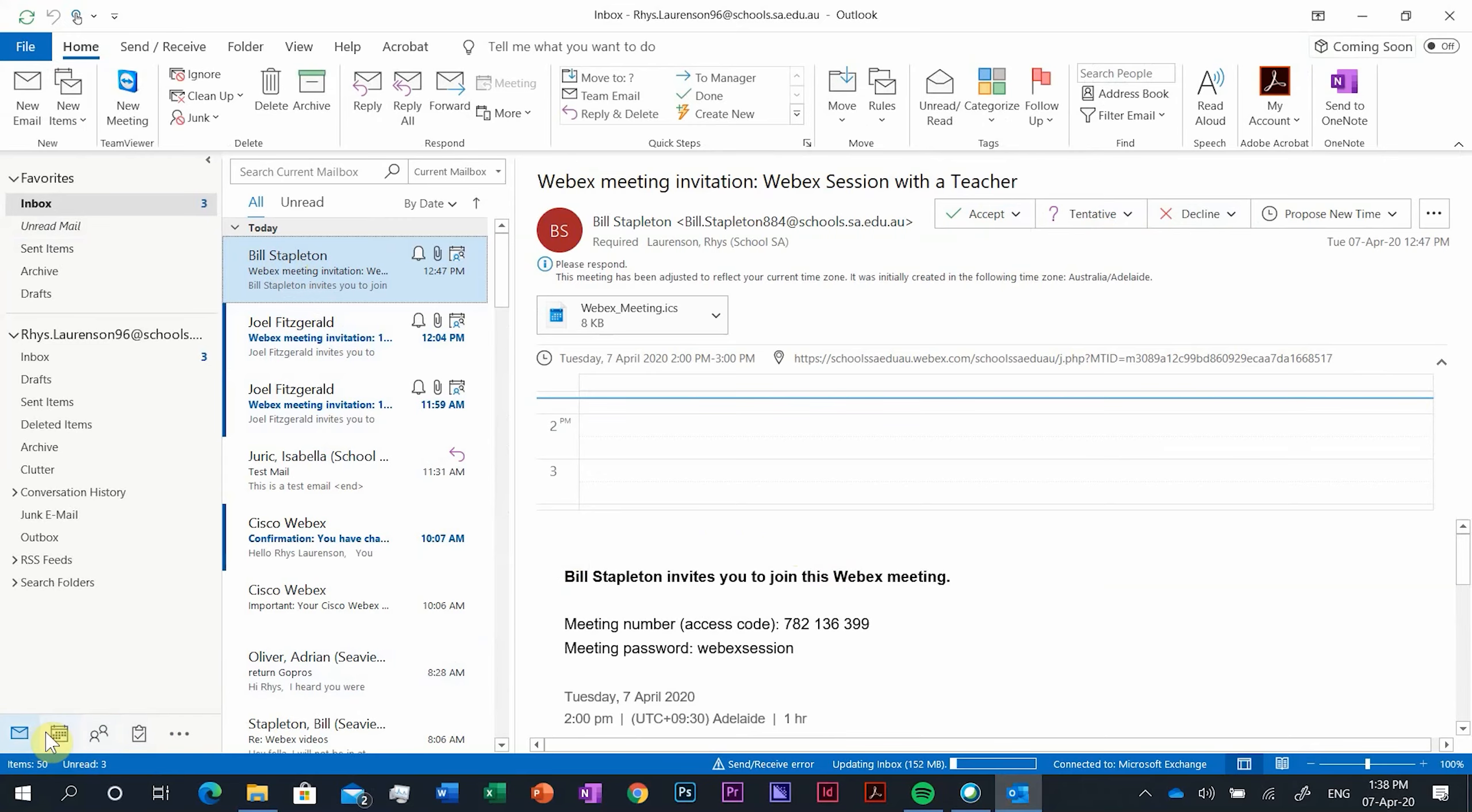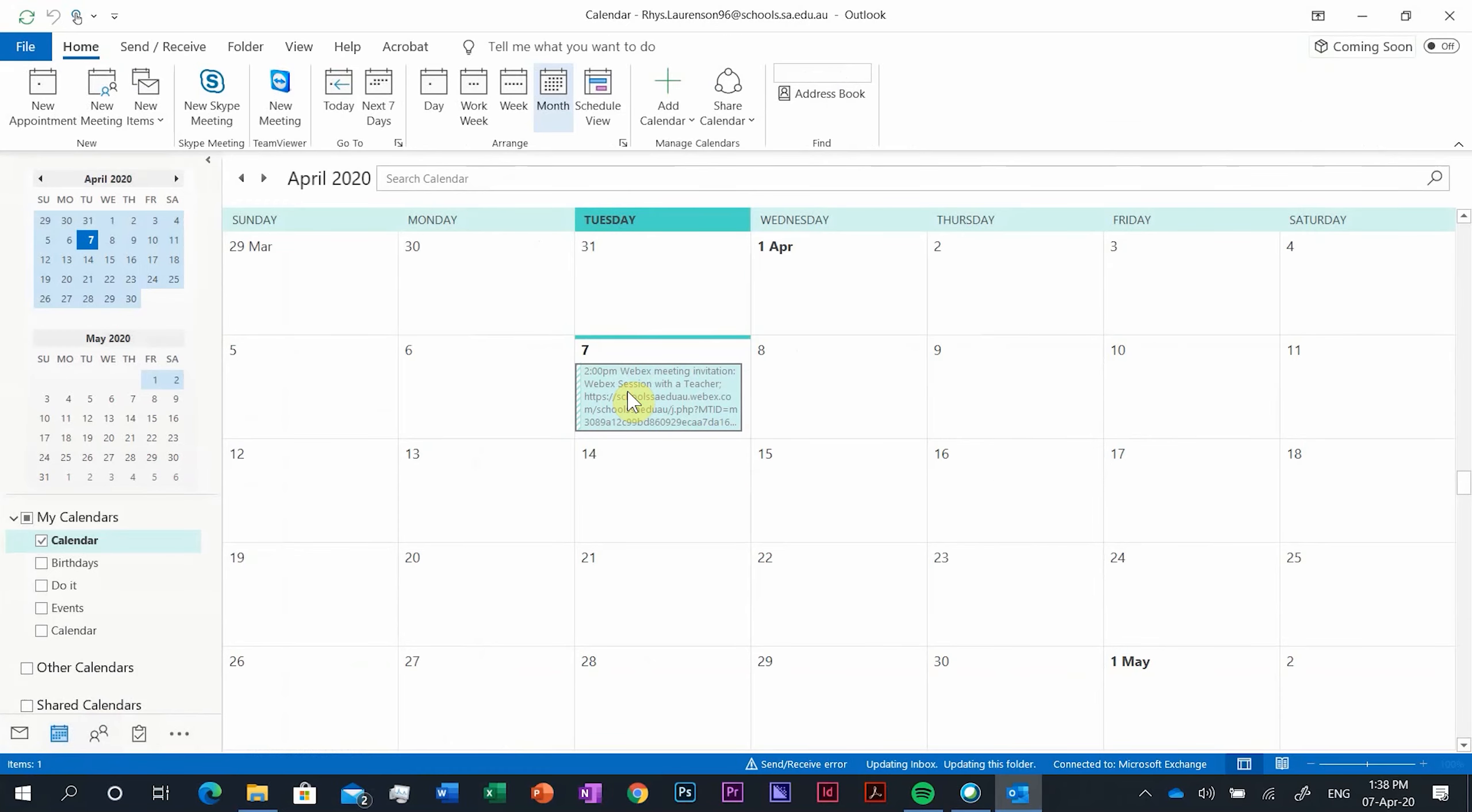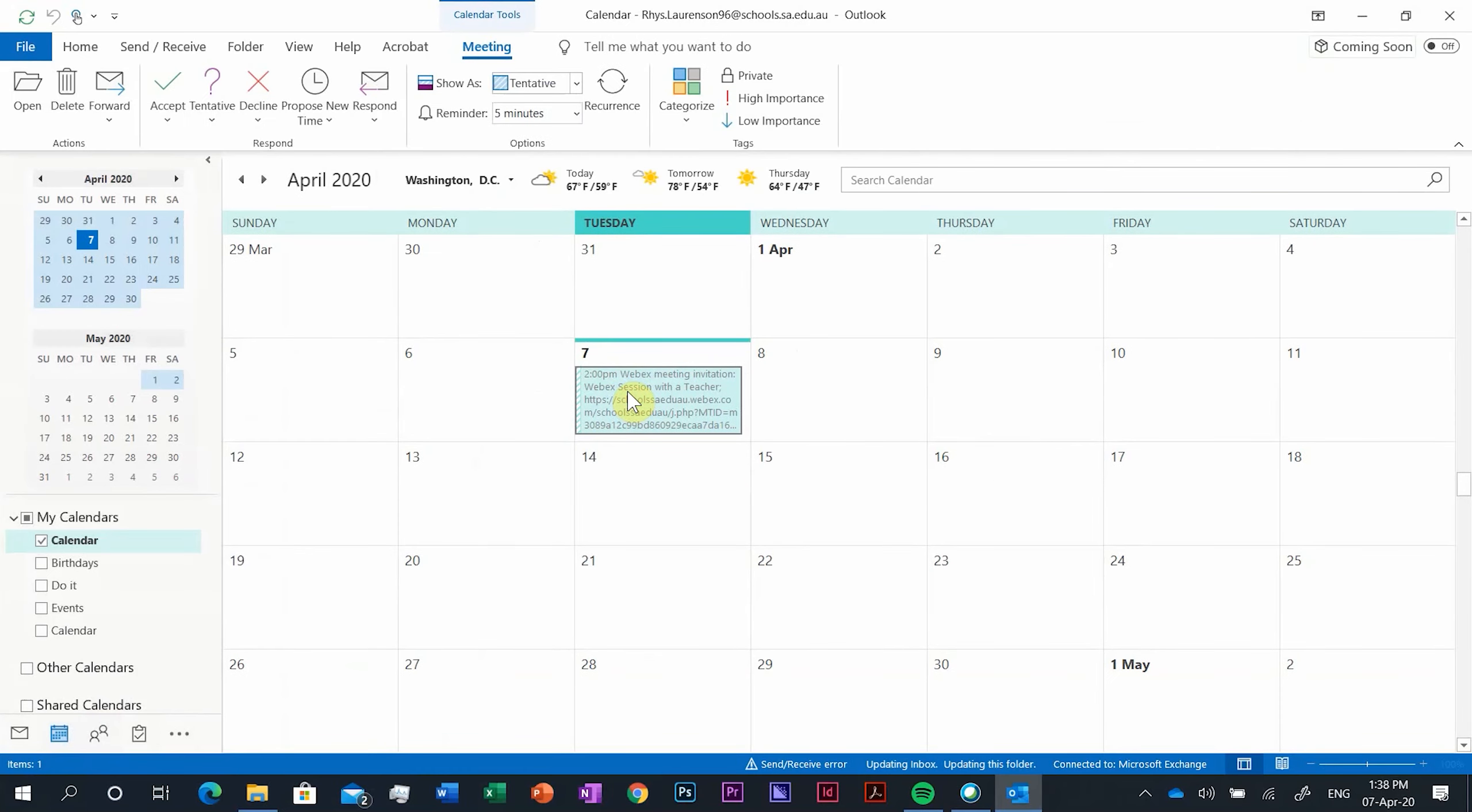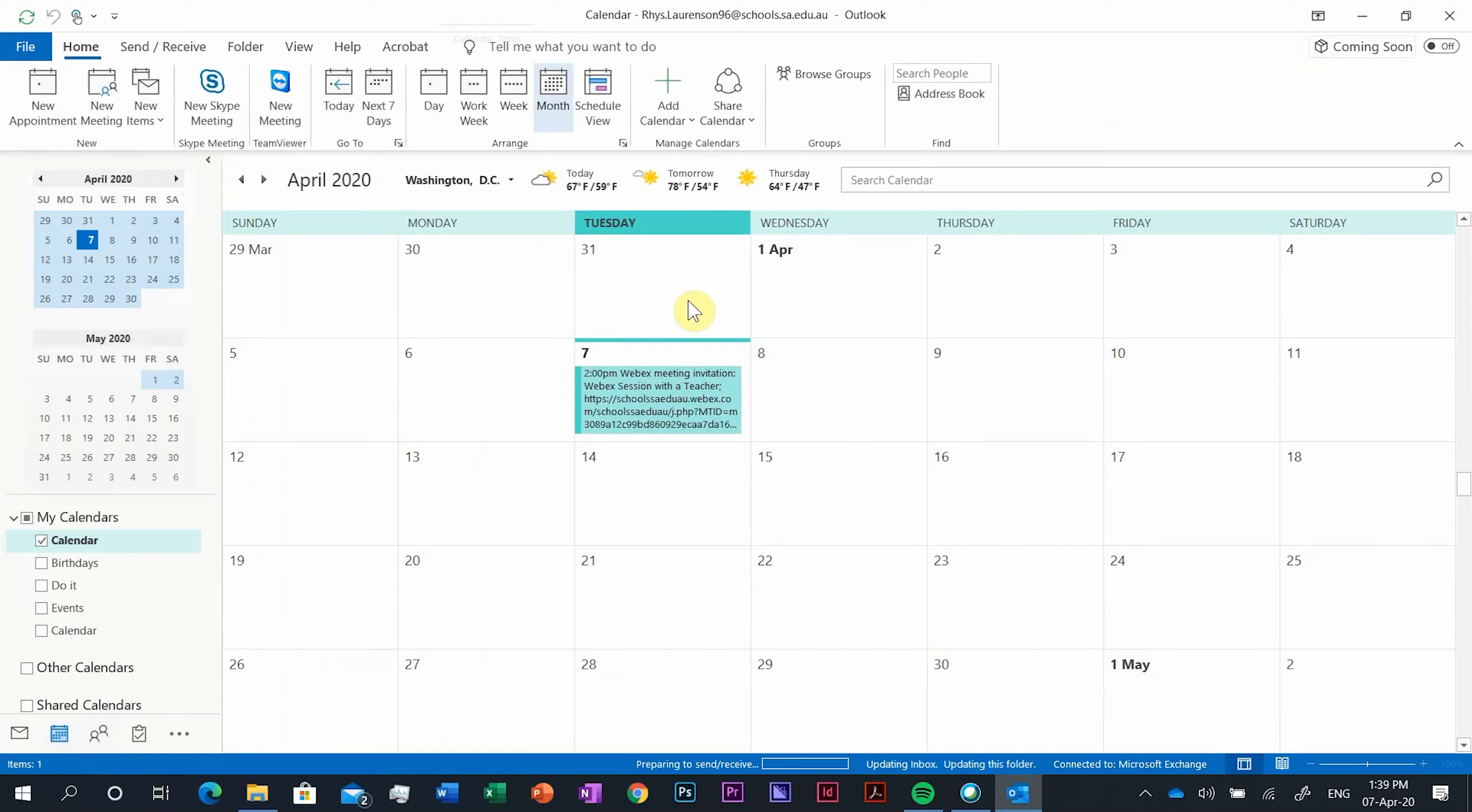Alright so as we can see it's open now. We can just push got it and don't need to turn on coming soon and we can see our emails here. There's the meeting that Mr. Stapleton sent. It will ask you to accept or decline up here but we don't need to worry about that for the moment.